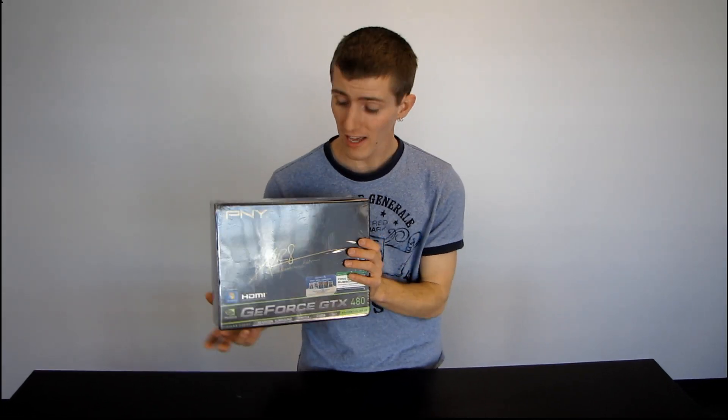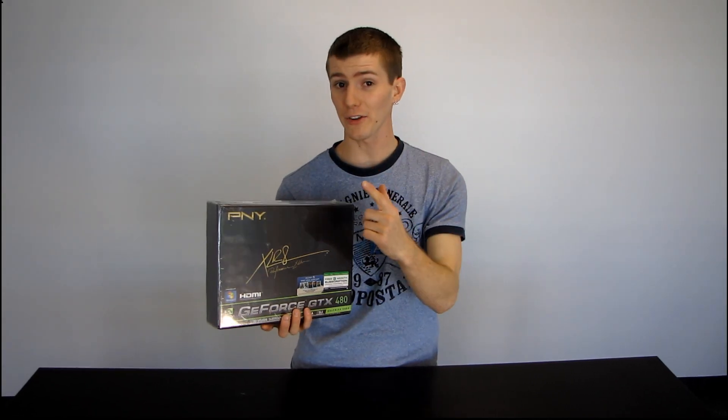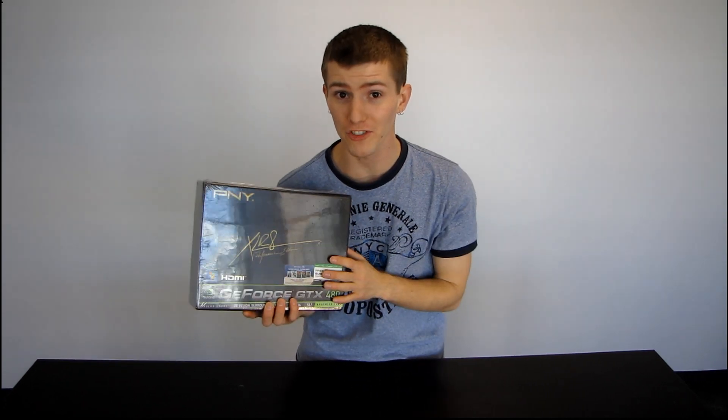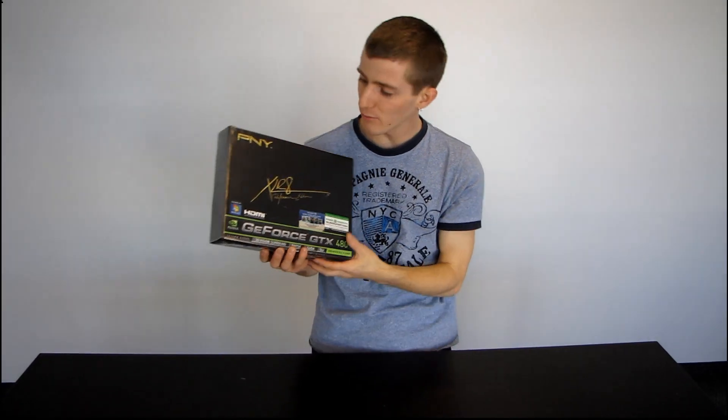So after many trials and tribulations you can actually click here to see how I got my GeForce GTX 480 on launch day. I finally have one.